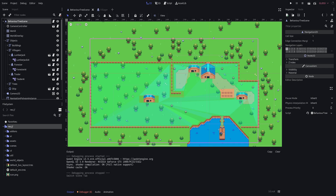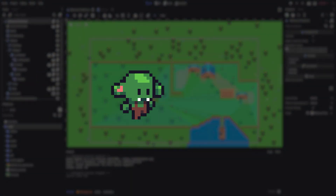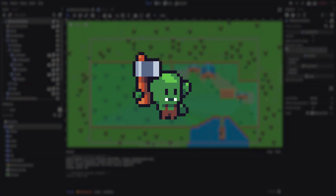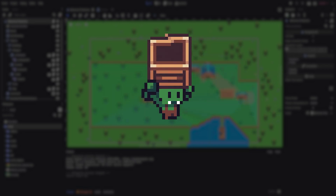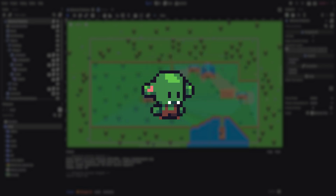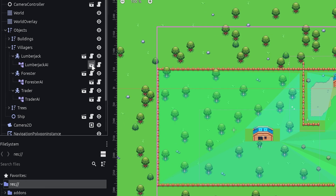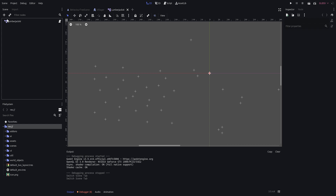Now that we have covered the basics, let us create our first behavior tree. The lumberjack should leave their house, walk to the closest oak tree, chop the wood and pick it up, carry that wood to a stash, and then place the box onto the ground. Rinse and repeat. Head to the lumberjack in the scene tree and you may spot that it has a behavior tree scene attached to it.